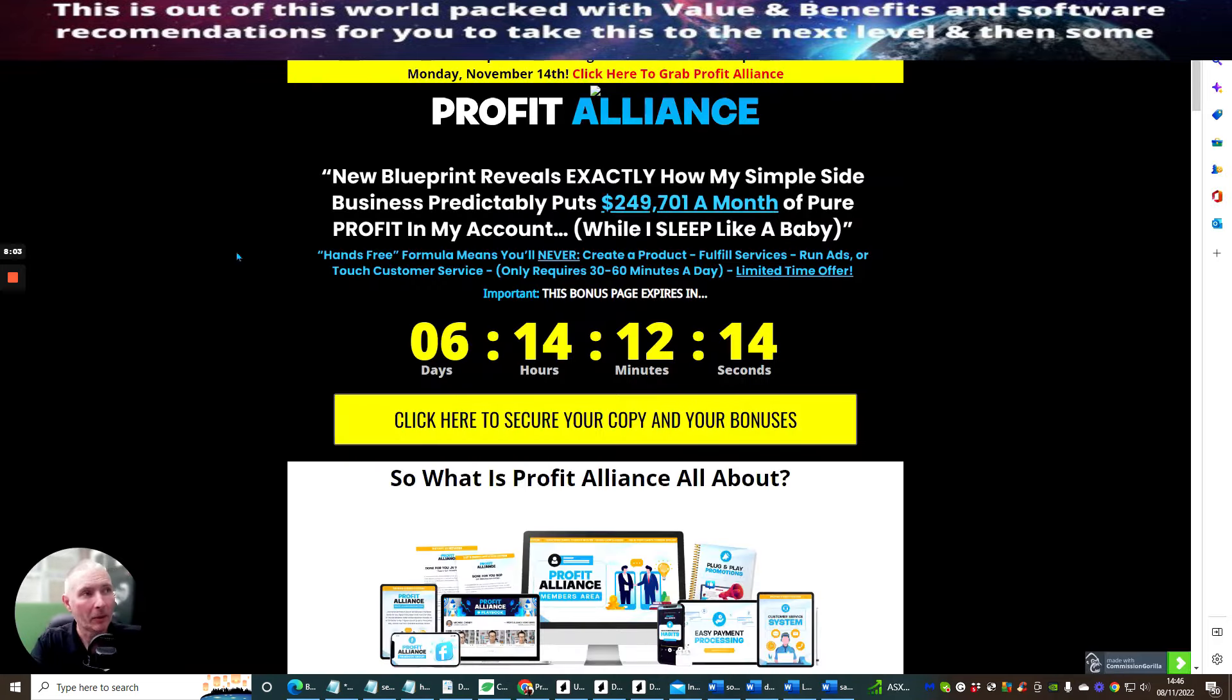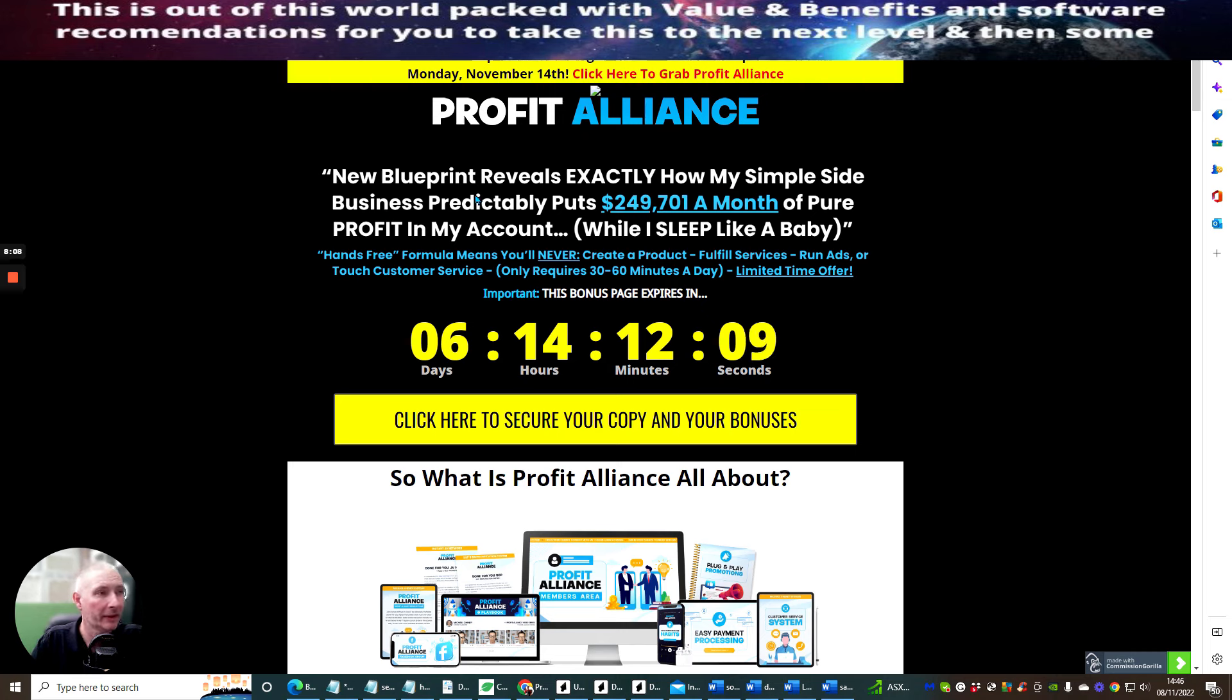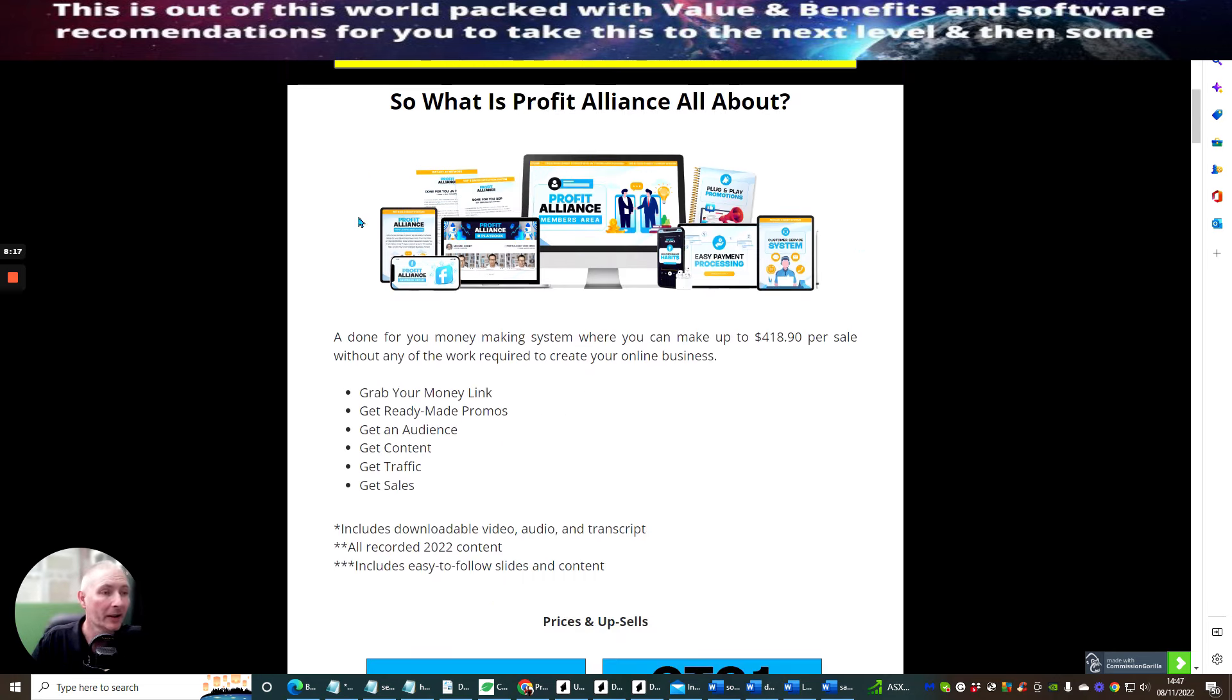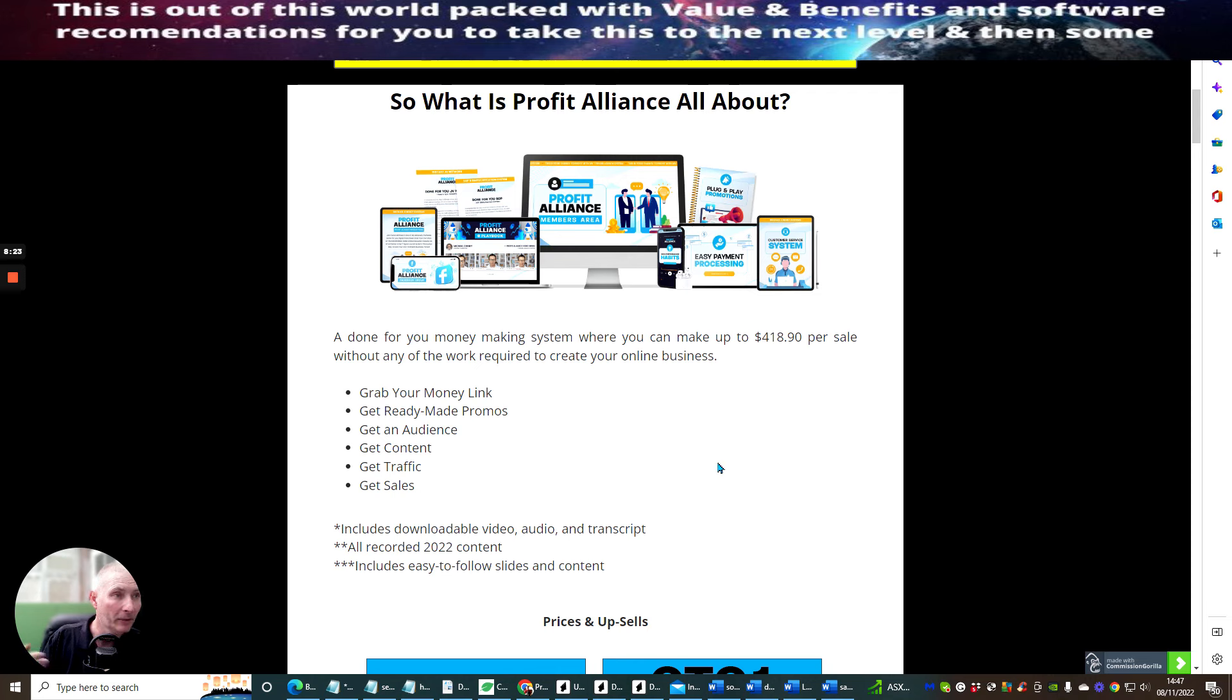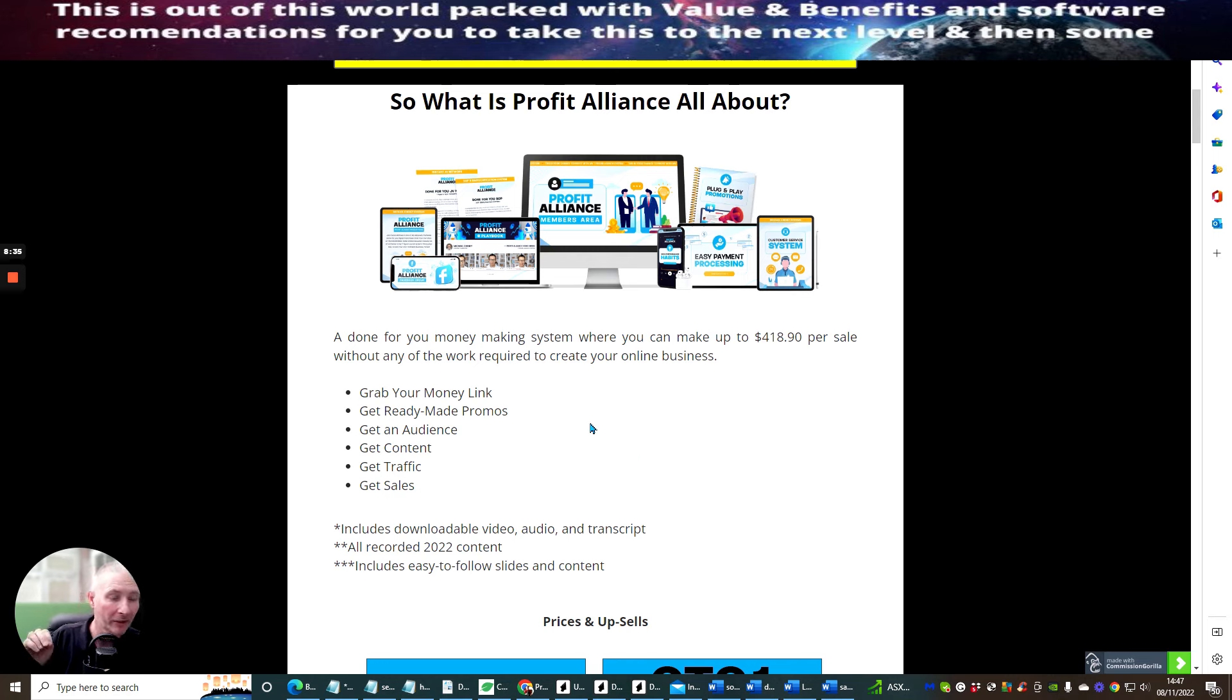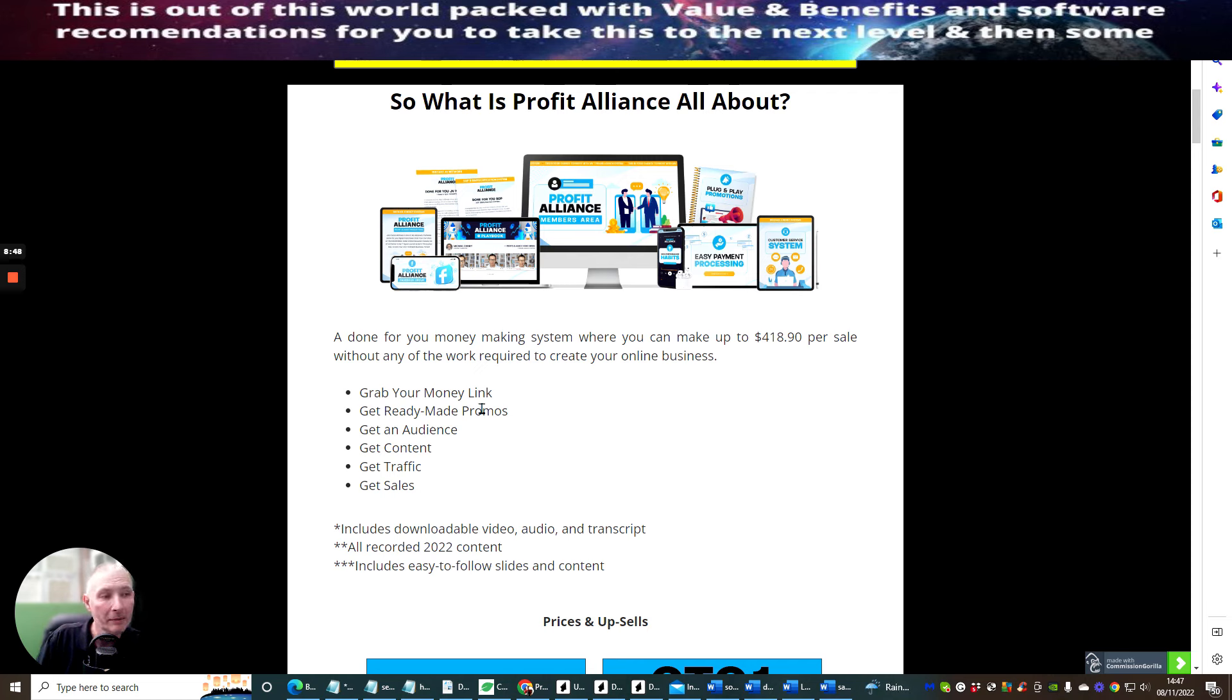Okay people, so Profit Alliance new blueprint reveals exactly how my simple side business predictably puts $249,701 a month of pure profit in one account and he likes to sleep like a baby wise do it. So as promised, this is the actual funnel, and this is also going to show you exactly what you're going to pay in the front end side and then it's going to show you exactly what you'll be paying on the upsells as well. So what is Profit Alliance? We're just going to go through just basically so you know. I've already gone through it with inside the members area but I just want to clarify so you know exactly what you'll be getting. A done-for-you money-making system where you can make up to 418 pounds per sale without any of the work required to create your online business. Grab your money link, get ready-made promos, get an audience, get content, get traffic, and then get sales.